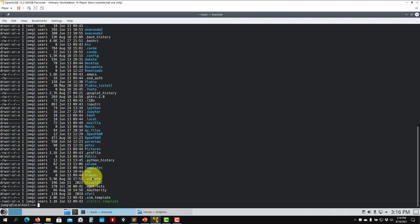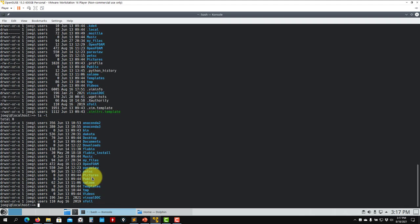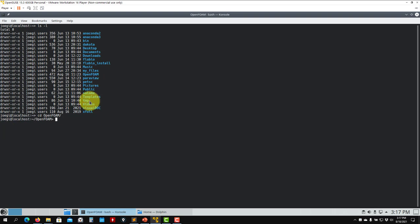So `ls -l` will give you some details and show some hidden information as well. Now let's say I want to go into the directory called OpenFOAM. There is another command called `cd` — change directory — and you put the name of the directory. You are there. See that in your prompt line it tells you where you are located. The tilde symbol means this is the home directory, your user directory.